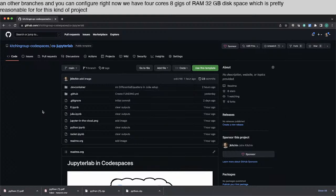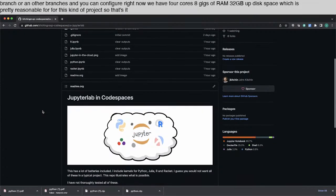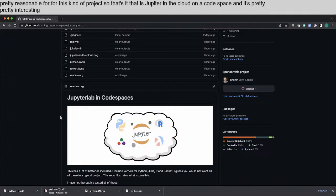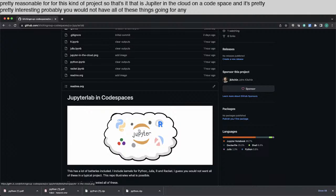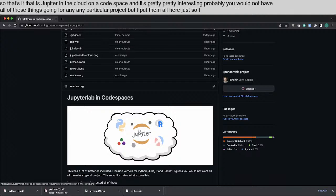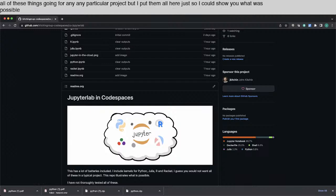So that's it. That is Jupyter in the cloud on a code space. And it's pretty interesting. Probably you would not have all of these things going for any particular project. But I put them all here just so I could show you what was possible. So hope you like it. And thanks for listening. And we'll see you next time.